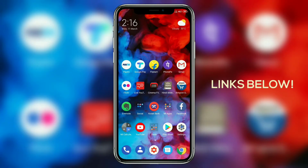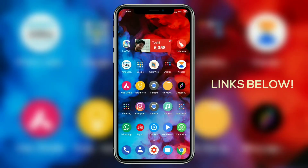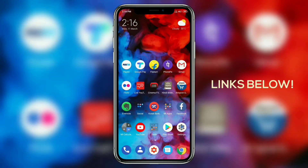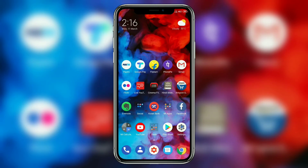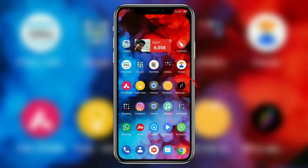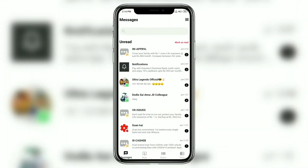The first thing you have to do is head on to the links below and download the Message Portal app. Assuming that you're done with that, we're going to open Message Portal and you're going to be asked for some permissions — make sure to give all of those permissions.